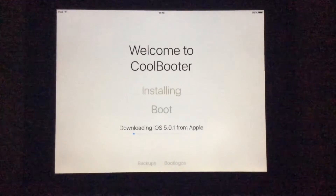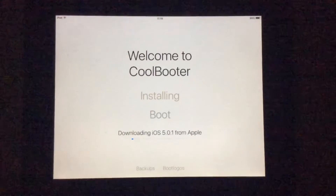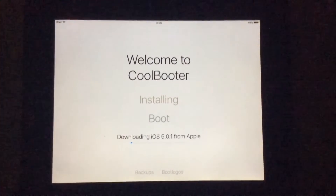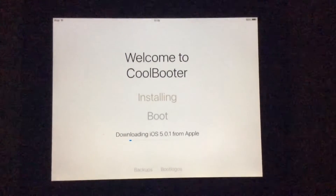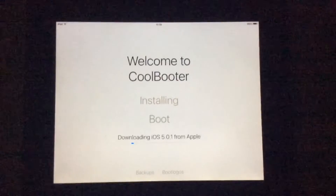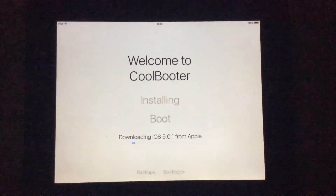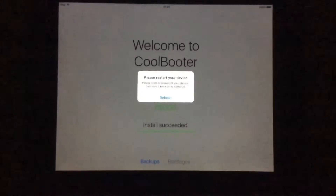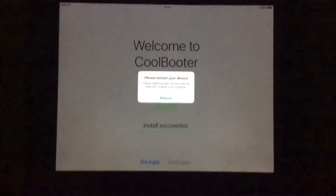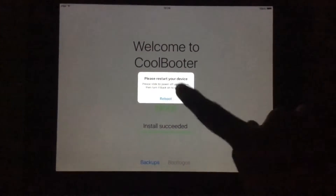And we're beginning to download iOS 5.0.1 from Apple. What could possibly go wrong with this? Alright, it looks like we got that done. Let's reboot the device now.